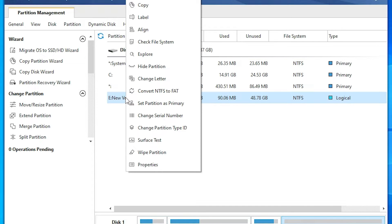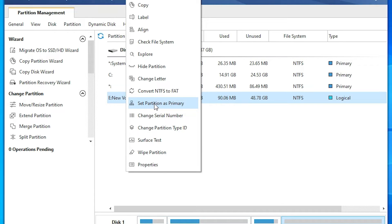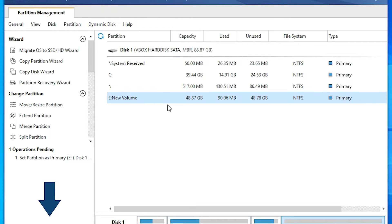Here we find many options. Change partition type or set partition as primary. Just go to set partition as primary. Here we find set partition as primary. Just click on that.